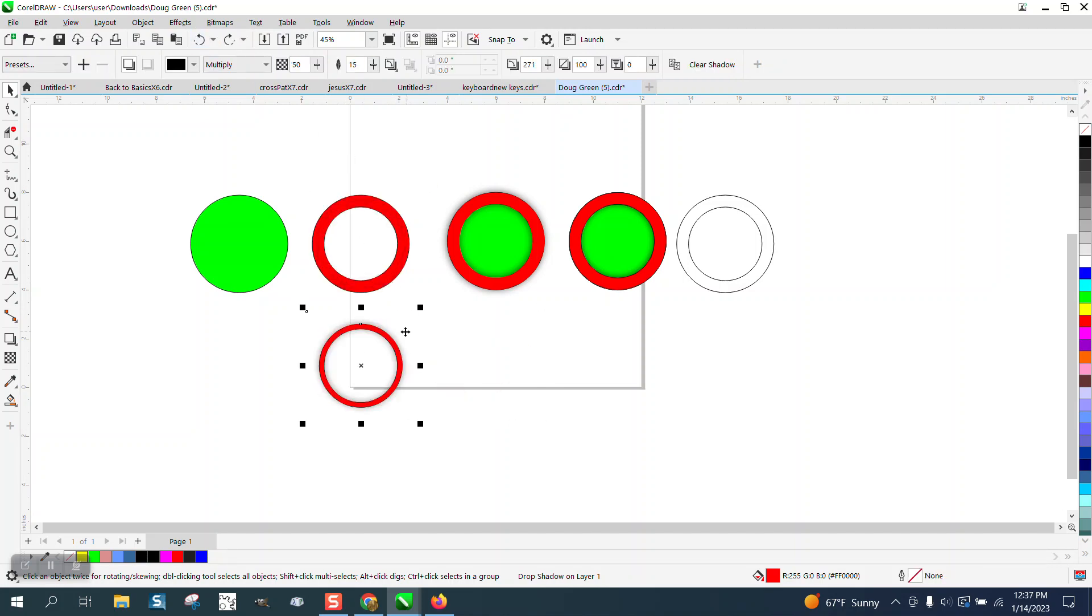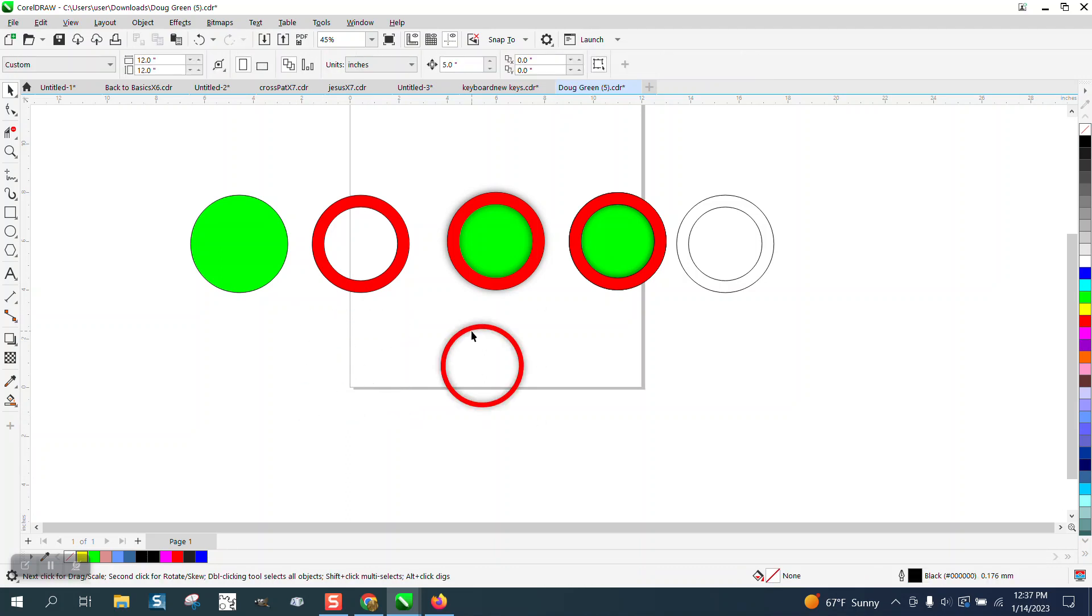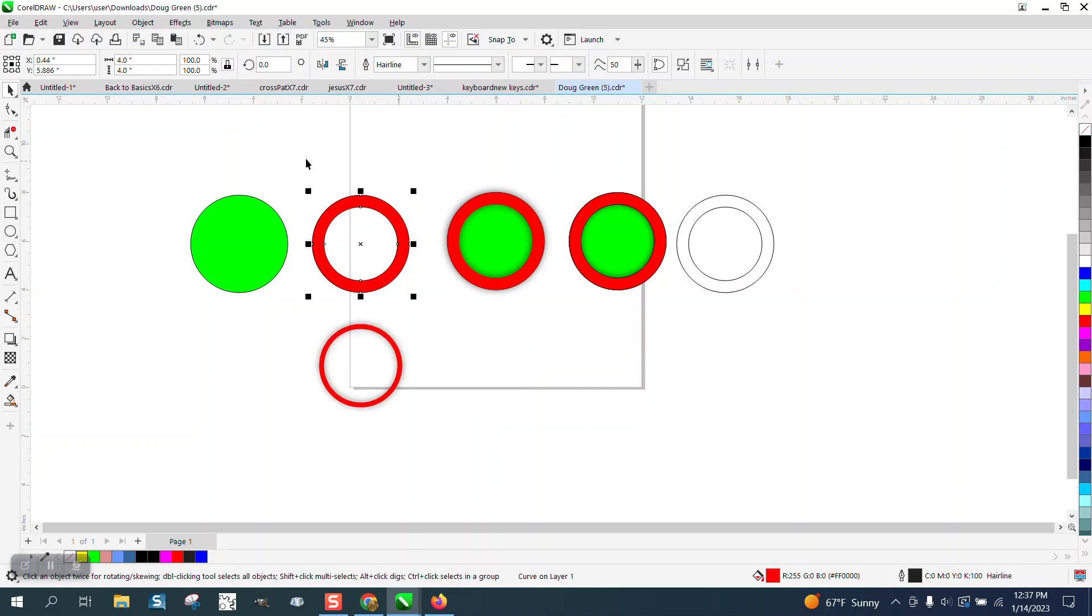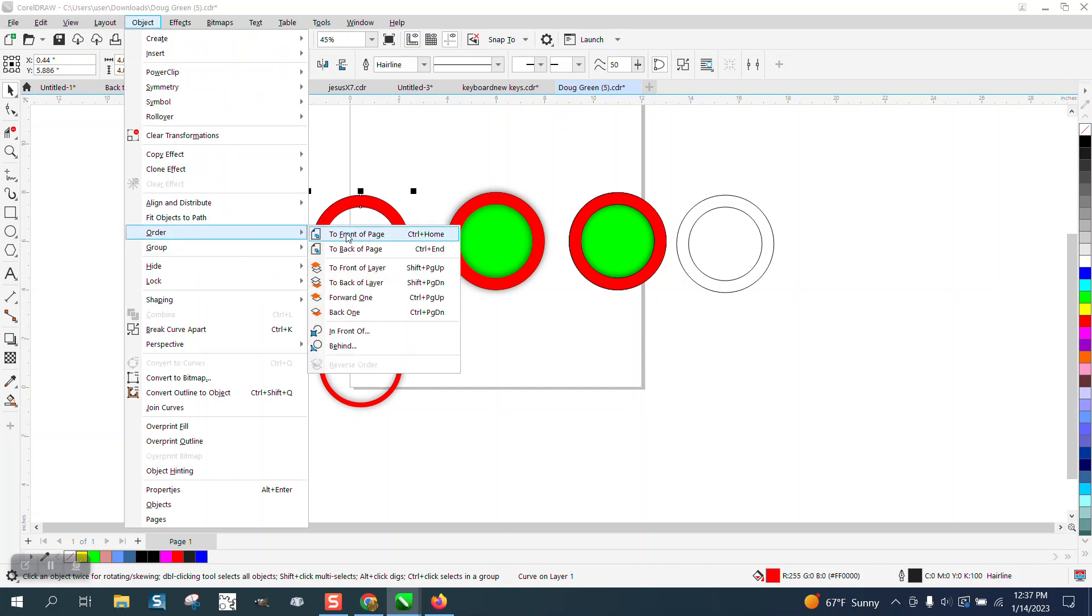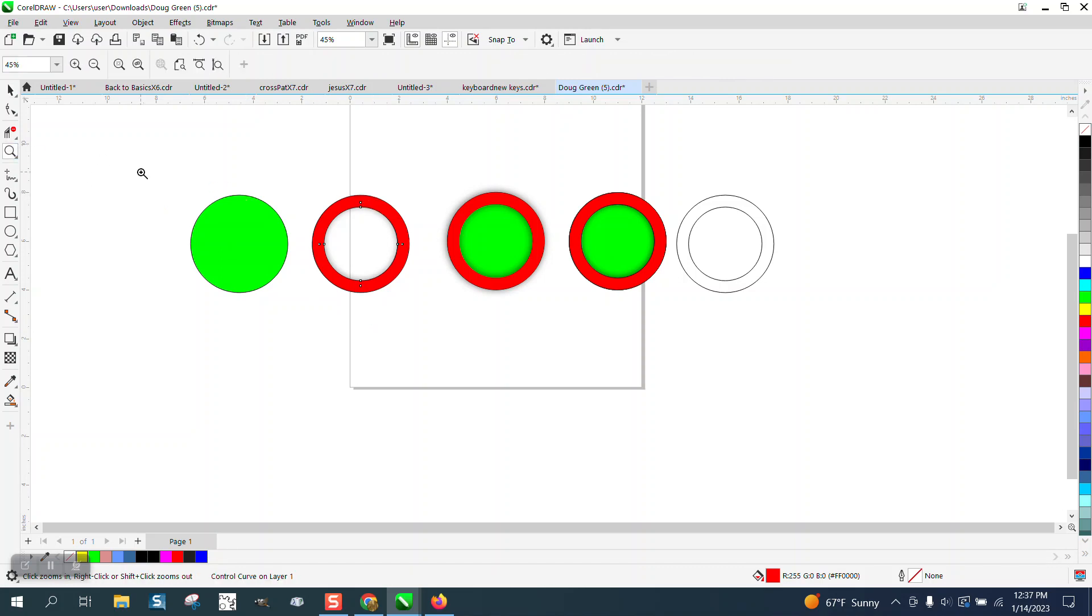So there's my solid red. I'm going to get rid of these lines, move this over and up. As a matter of fact, I'm going to take this one and go up to Object, Order, Front of Page. So now I have a shadow.